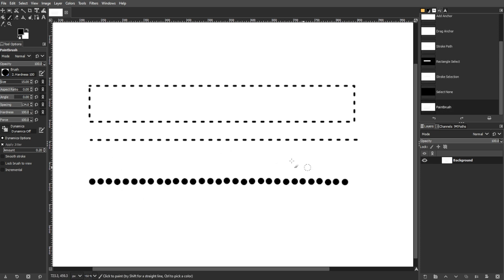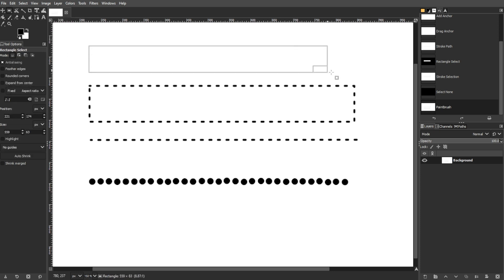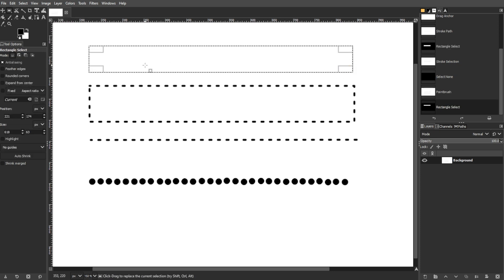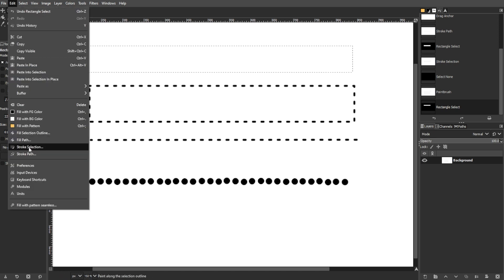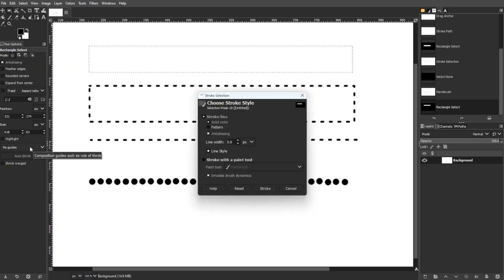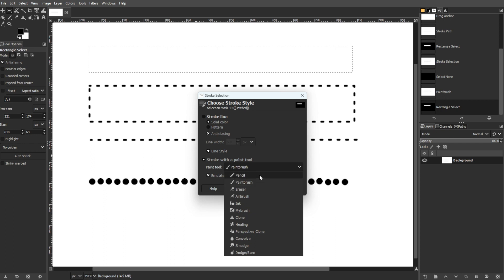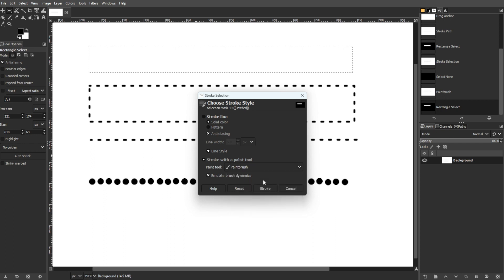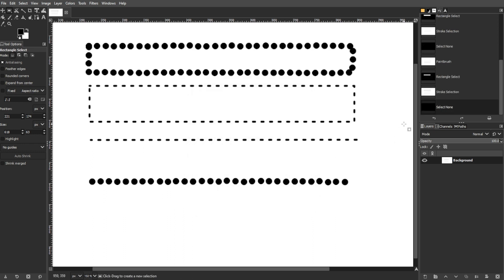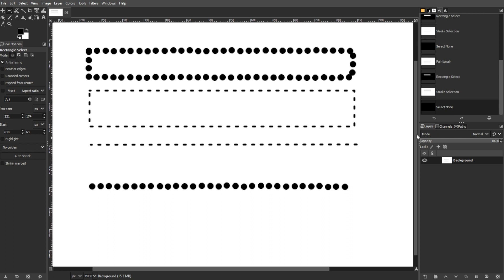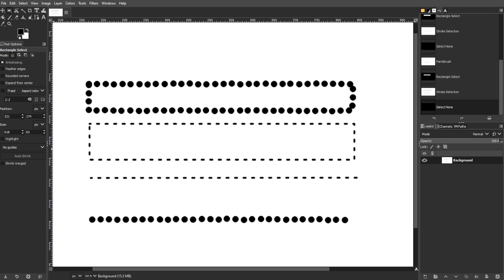The last step is combining with stroke path or selection. Utilize the custom paintbrush with the stroke path or stroke selection methods. In the stroke path or selection dialog, choose stroke with a paint tool and select the paintbrush tool. Then click stroke to automatically apply the dotted line using the custom paintbrush.